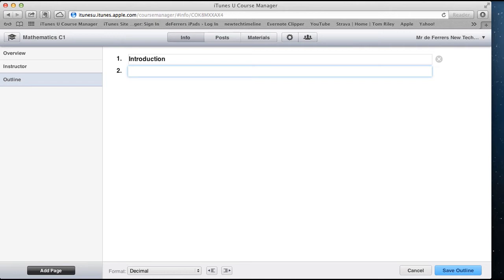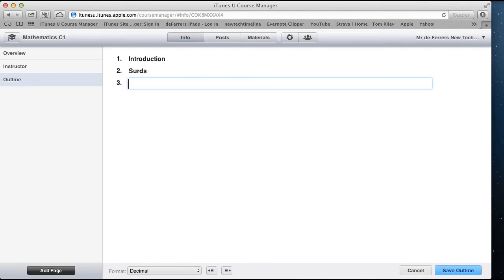So I'm going to start off with surds and I can split that into substrands. If I press enter again at the bottom here, I've got this option to move it across and it turns itself into another little substrand.